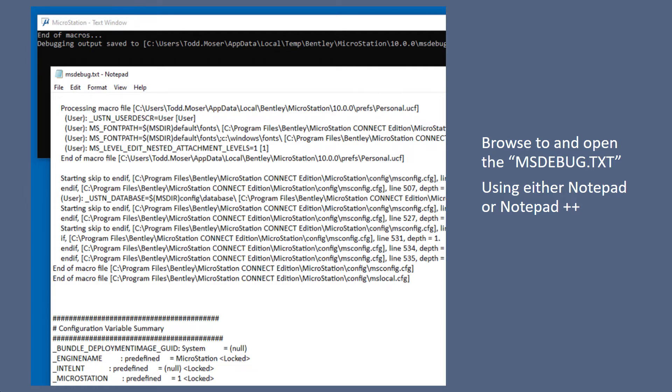And it just starts at the top, goes down through every config file that gets loaded. Then, towards the bottom, you see the configuration variable summary. That has every variable listed from A to Z through there and where they're being set and how.